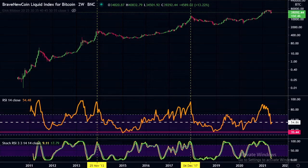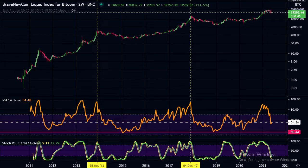Welcome Bitcoin friends, it's Bitcoin Memo. Today we're going to compare the Bitcoin cycles — we'll look at 2013, 2017, and 2021 bull runs. We'll also look at the Bitcoin dominance comparing 2017 to 2021. If that sounds interesting, stay tuned.